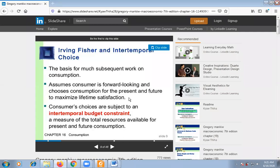What is the reason? The reason is that it will measure the maximum lifetime satisfaction. For the maximum lifetime satisfaction, we measure both present and future consumption in both periods.